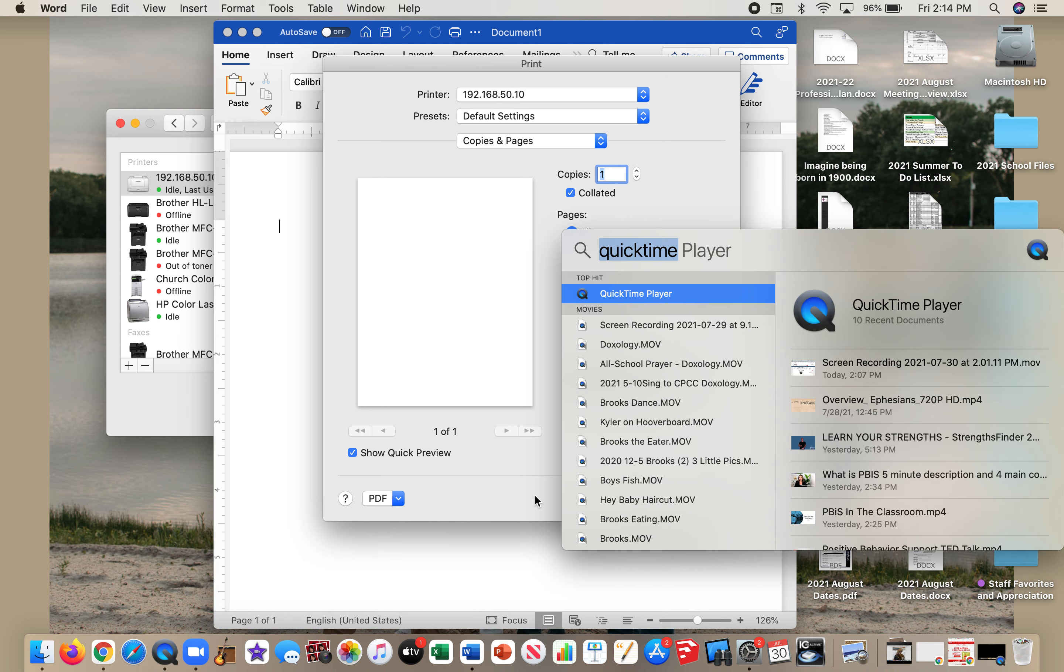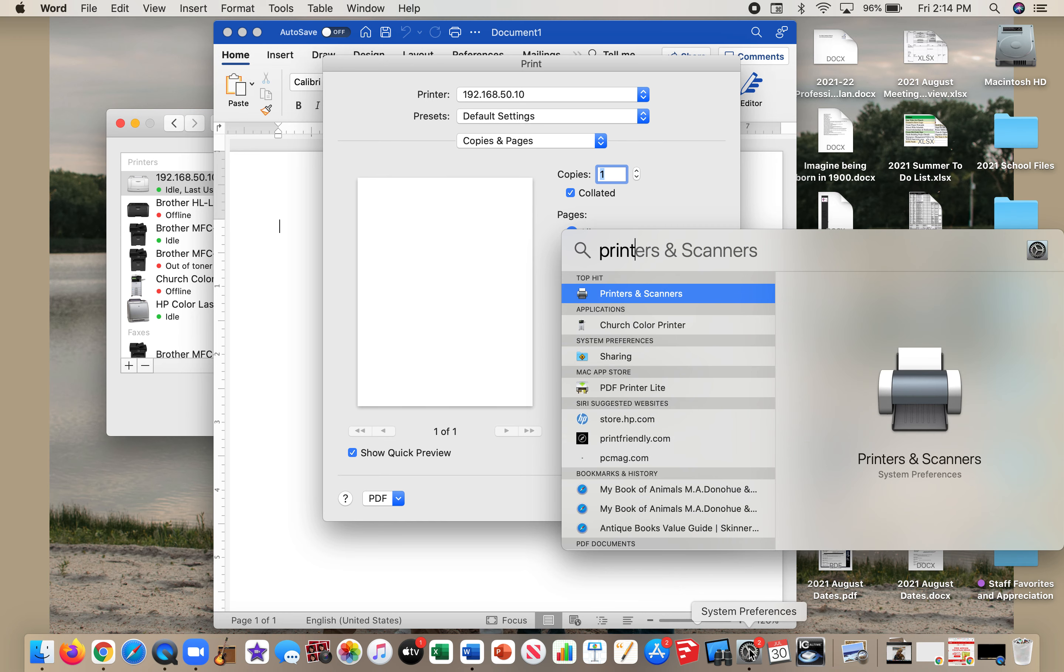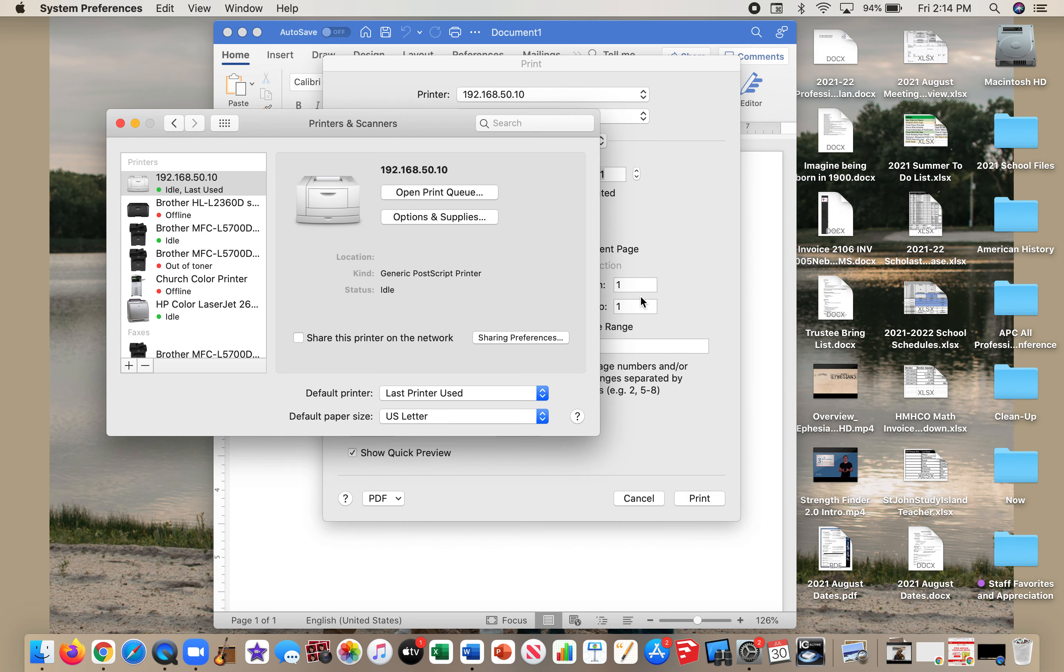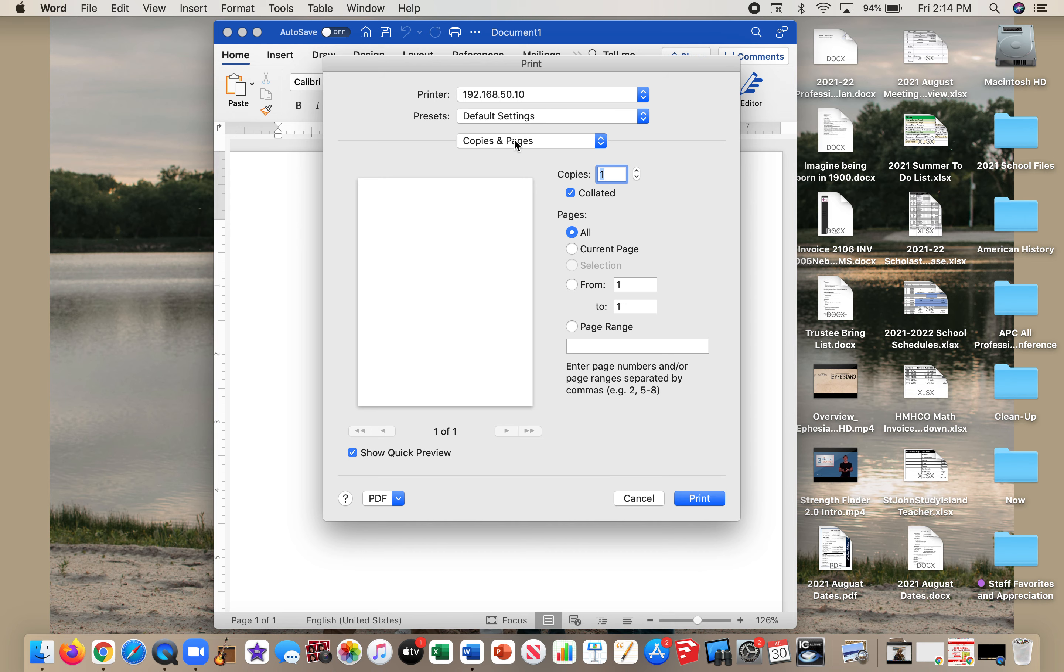You can just go to System Preferences, which is down here, or you can type Printers and Scanners in your Command search. If I hit Command-Space, I could open this and add a printer that way by clicking the plus. Either way, it gets to the same spot.